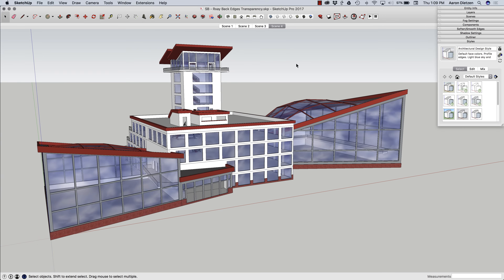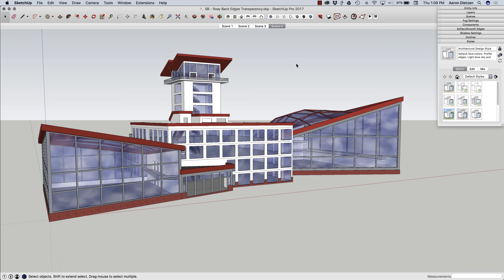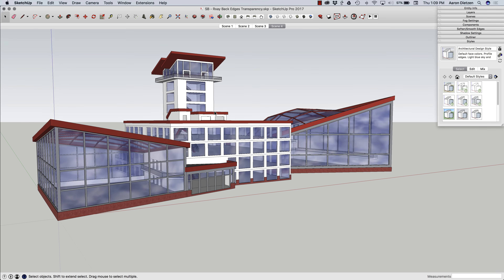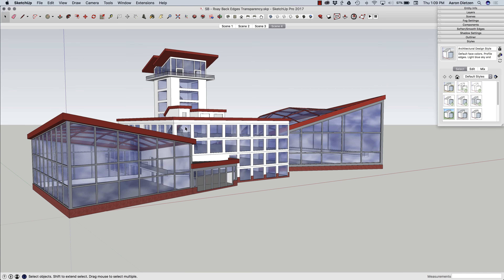Hey guys, this is Aaron. I want to take a look today at how to view some things differently inside of SketchUp. Specifically, how to look through things. We're going to take a look at x-ray, back edges, and transparent materials.